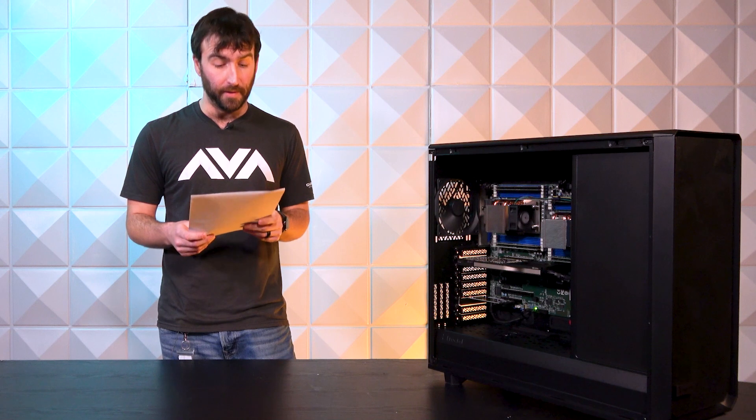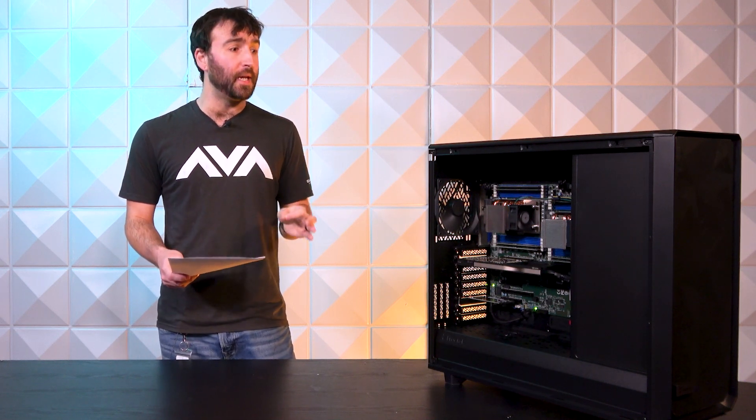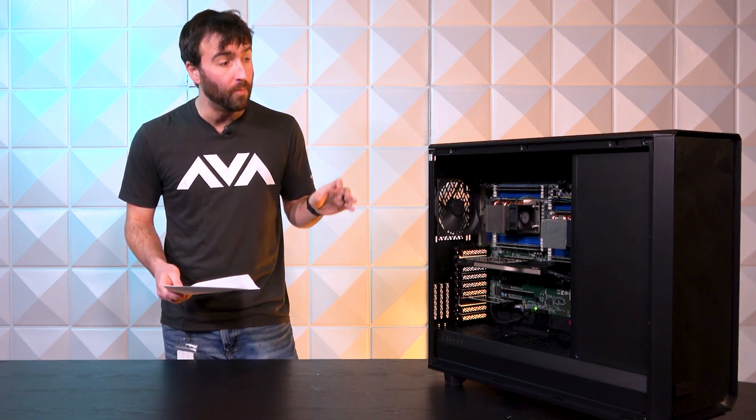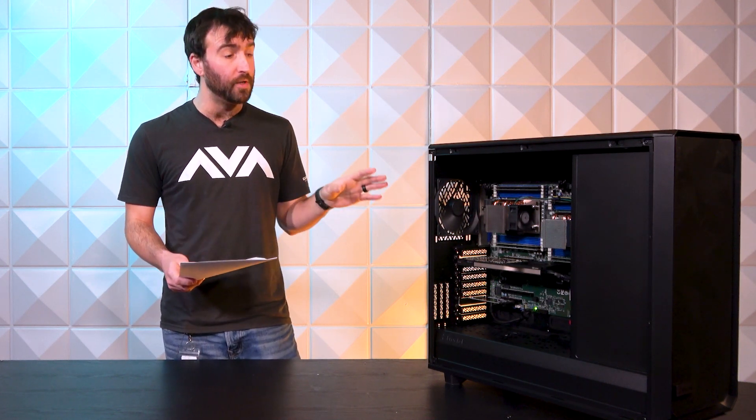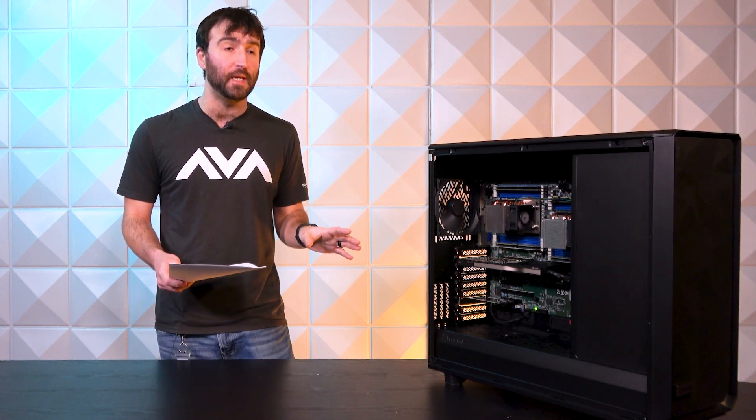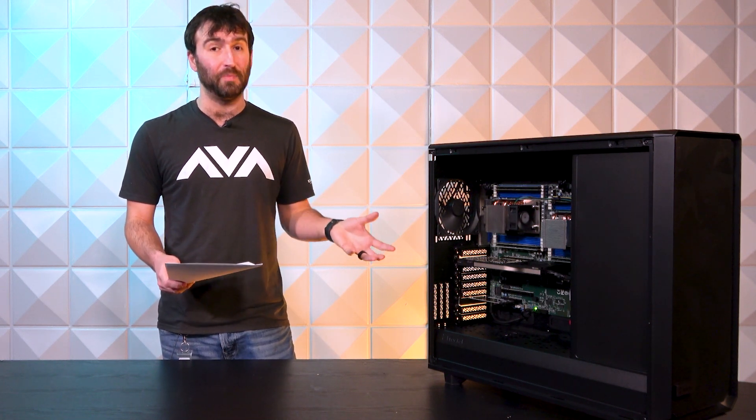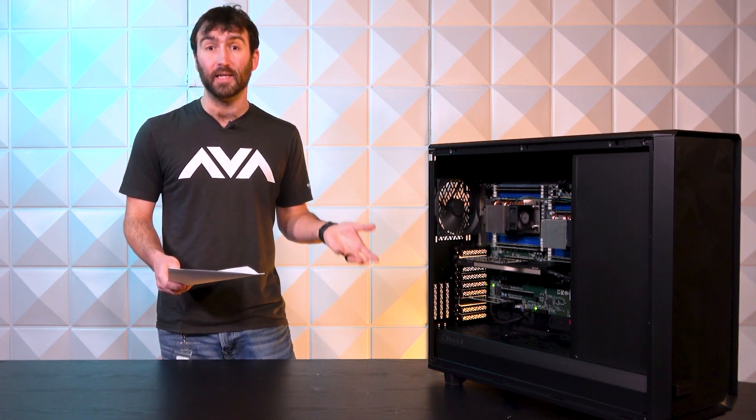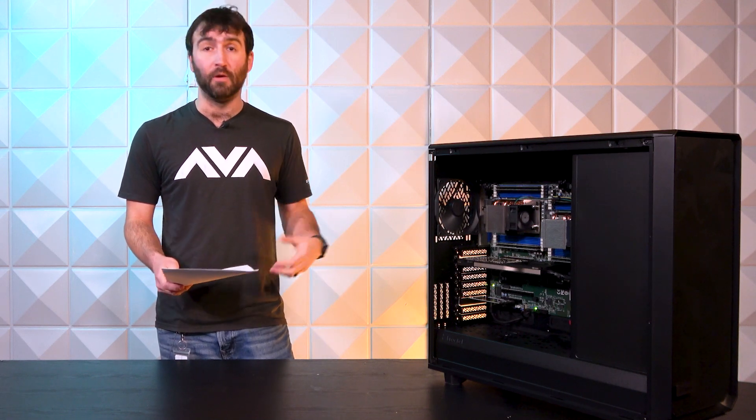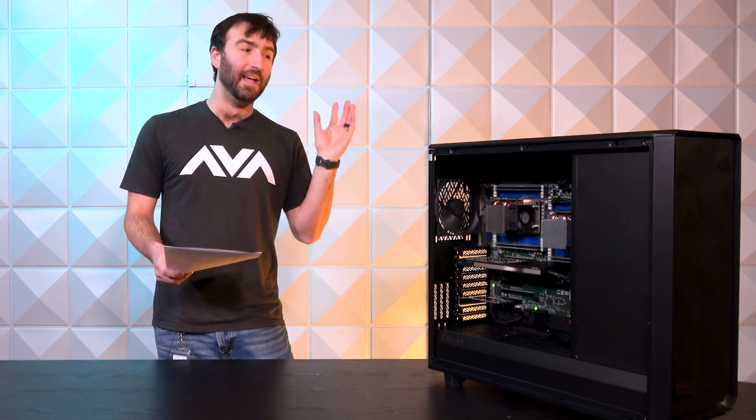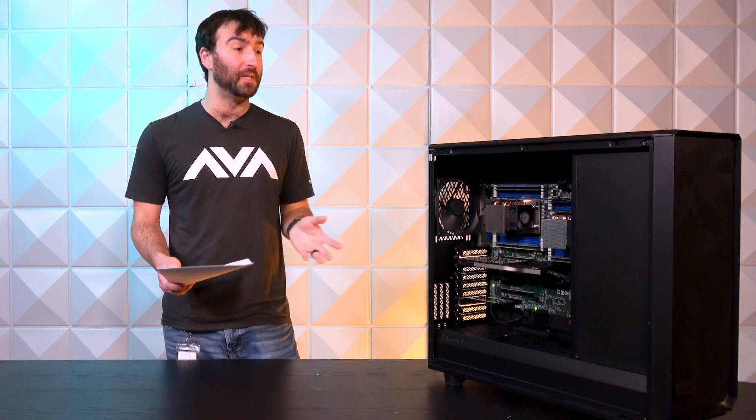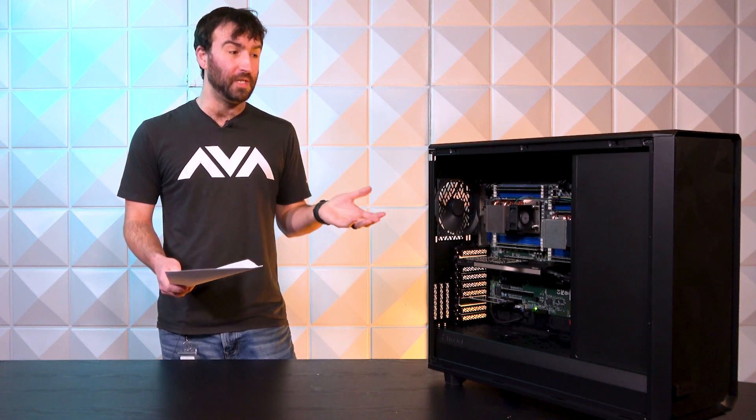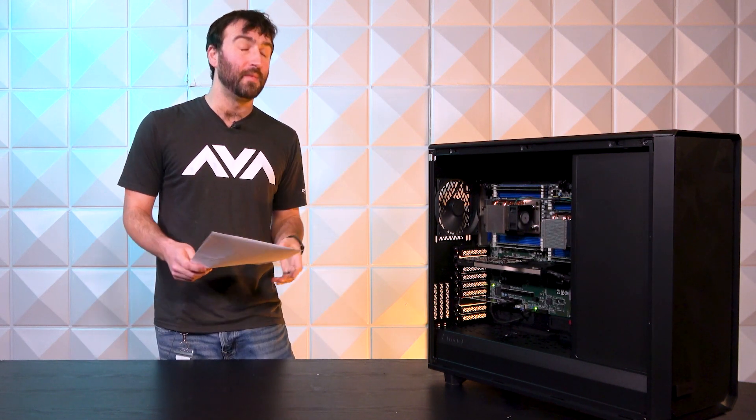It's got a total of 256 gigs of memory and we spec'd it out to make sure that even though it's starting with 256 gigs, they're going to have the ability to expand it. Double it is the easiest thing to do, but they can always pull that memory out.